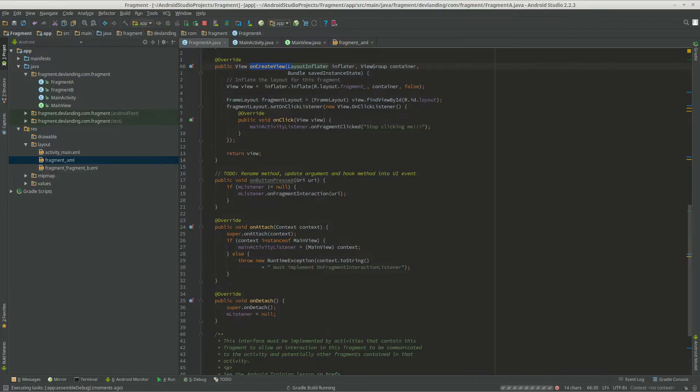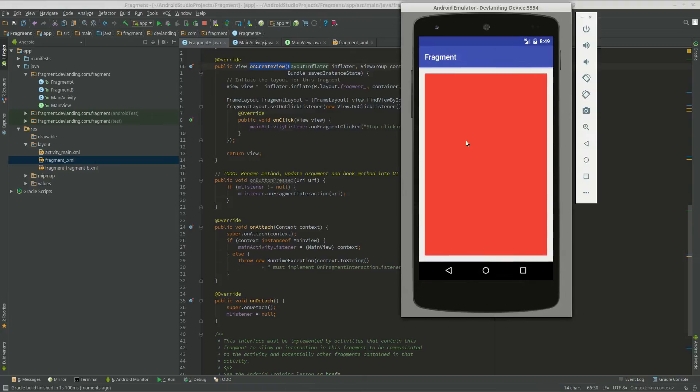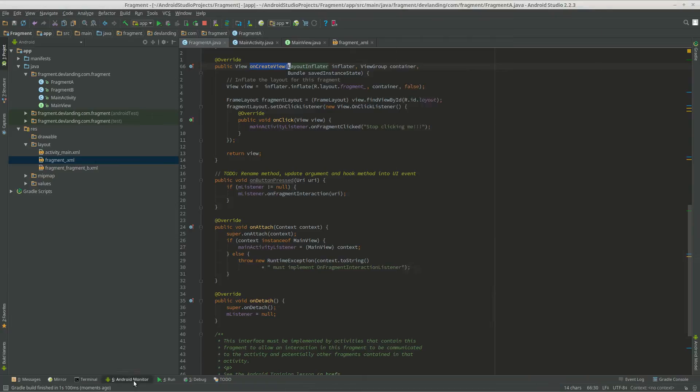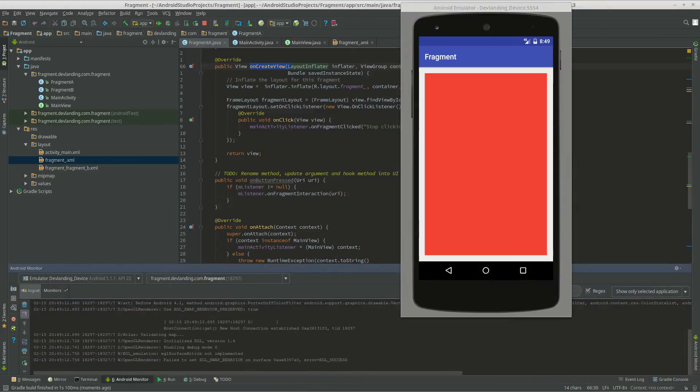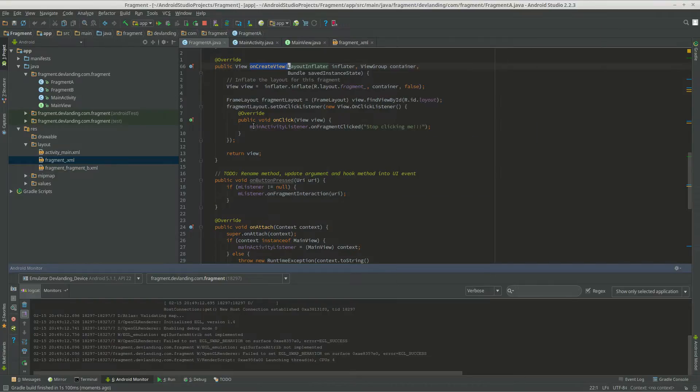Now I'll be able to run. And now when we click it, it should say stop clicking me. So it transported from the fragment.